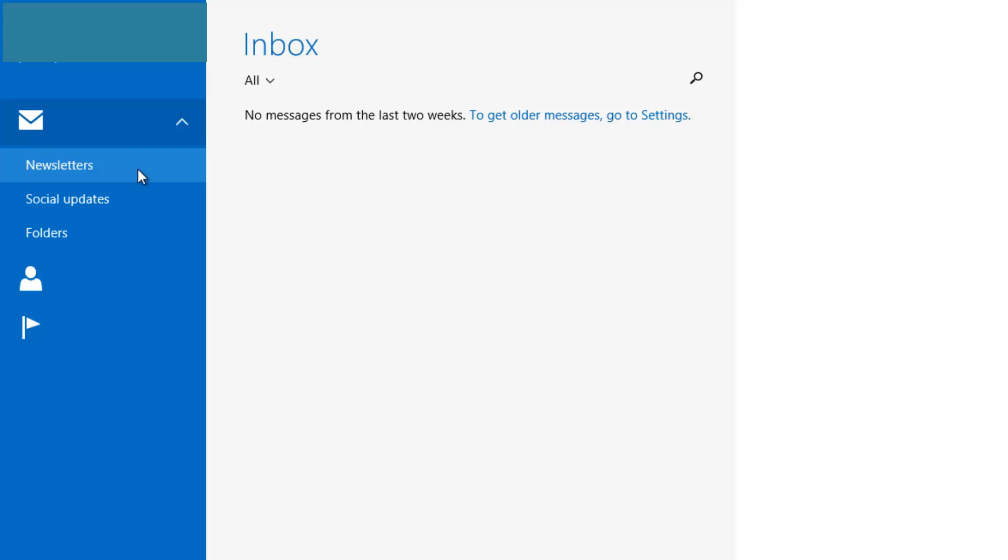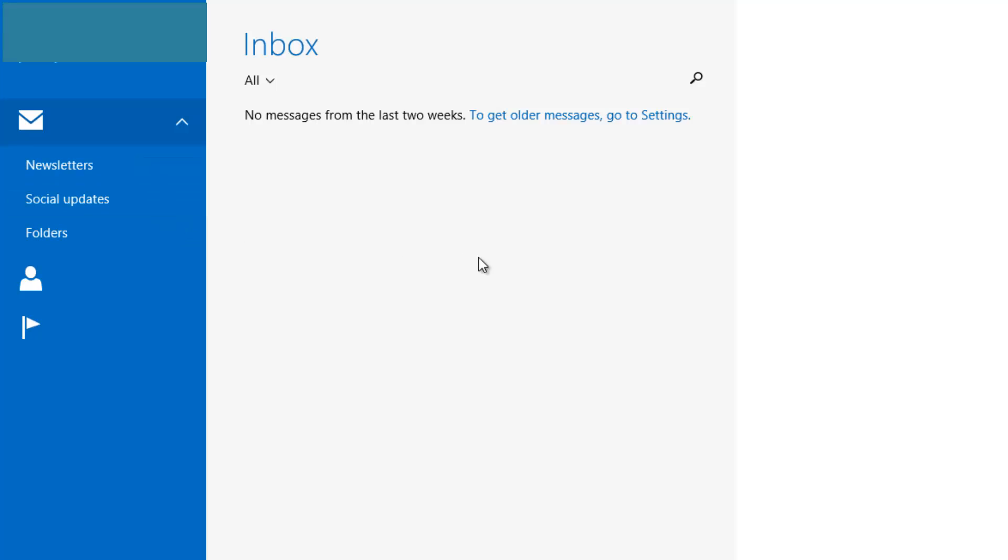So what I'm going to show you today is how to disable these two features, the newsletter and social updates, so all the emails that you get will go to your inbox and you can see them and get notified as they come.